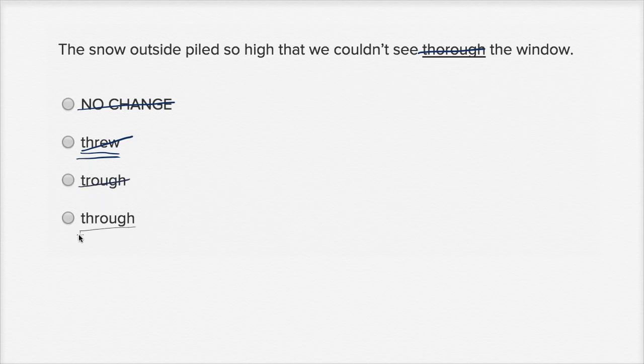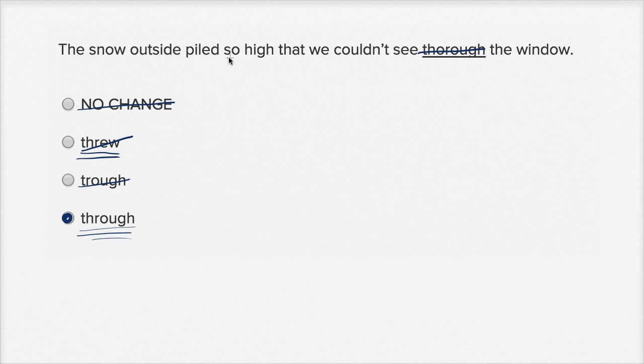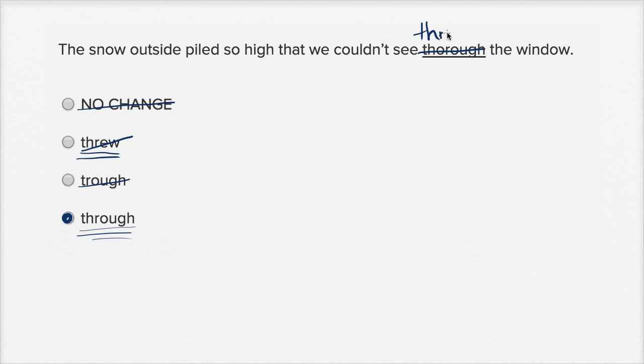This right over here is the through that we want. We want this through. This means to go through something. The snow outside piled so high that we couldn't see through the window. T-H-R-O-U-G-H, through the window.